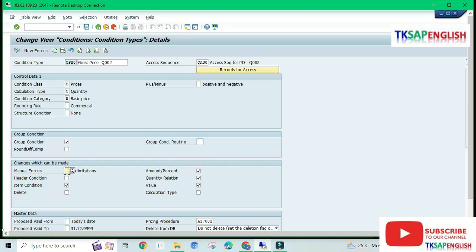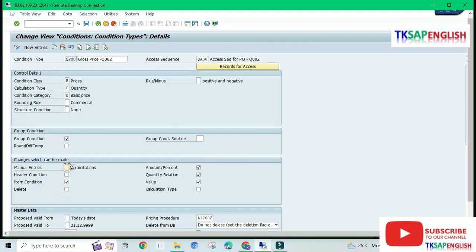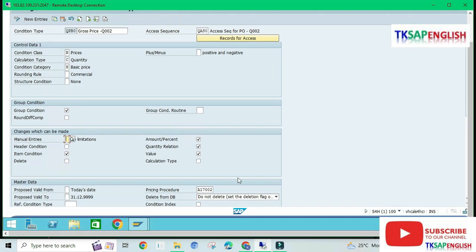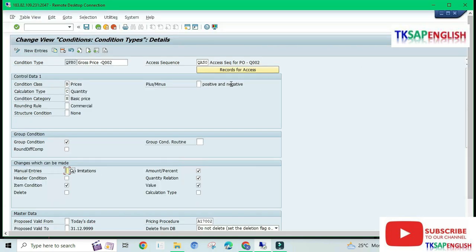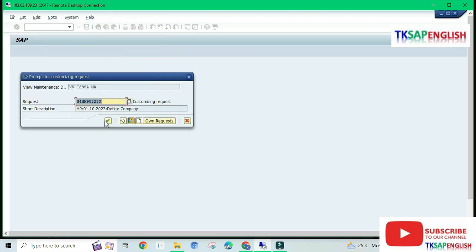Then select Item Condition with Amount, Percent, Quantity, Valuation, Quantity Relation, and Value. After that we need to mention the pricing procedure — once we create the pricing procedure we can maintain it here. For validity, set today's date as the start and the system maximum date as the end. After that save once again.